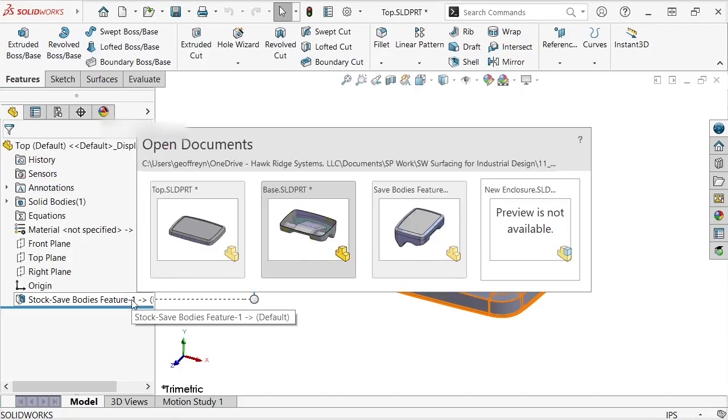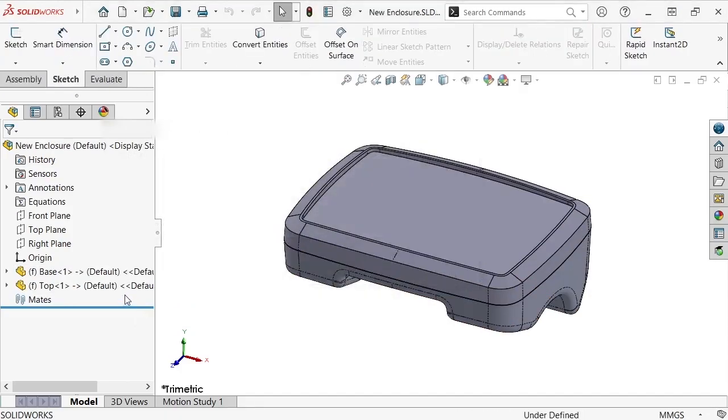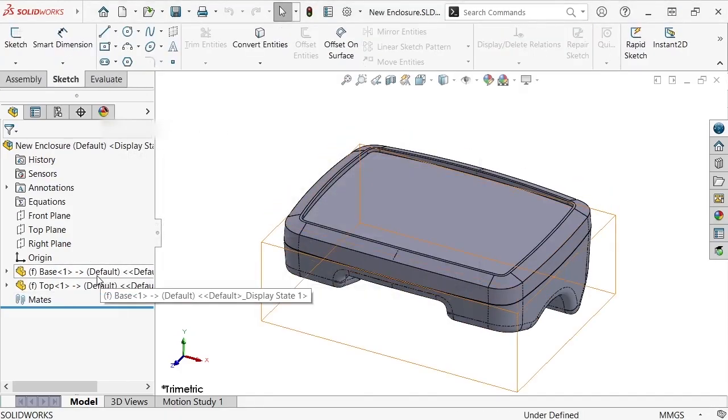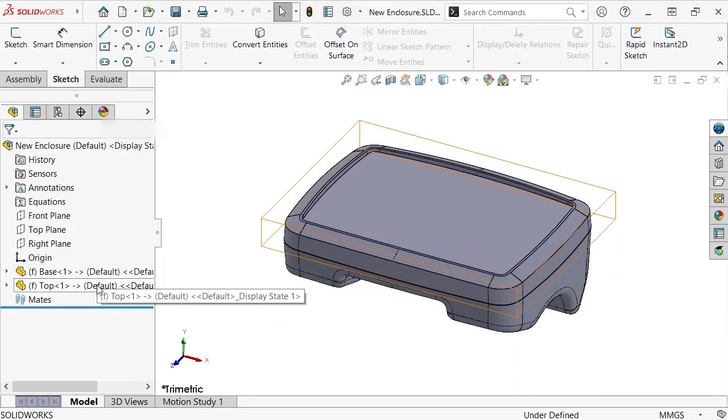Suppose I'd like to change the top part by removing its top face so that I can recess the LCD screen deeper into the enclosure and make room for electrical connections. Which file I perform this operation on makes a difference in how it propagates to other files. Let me show you.